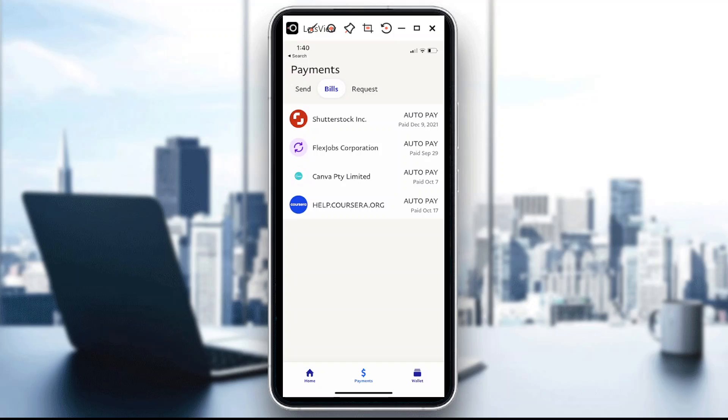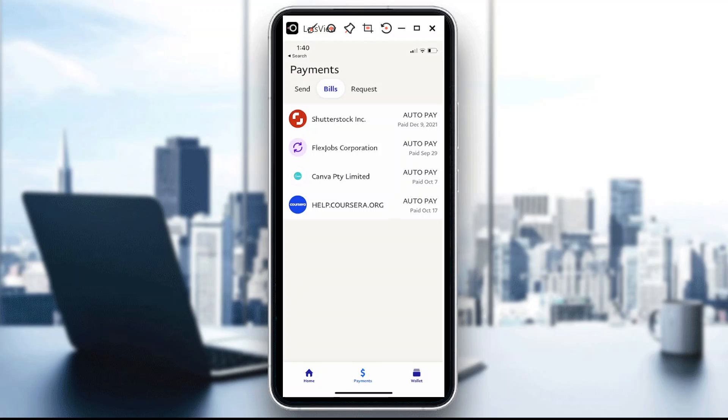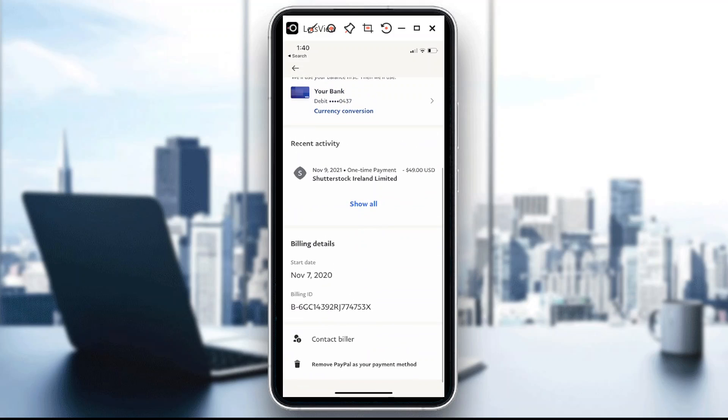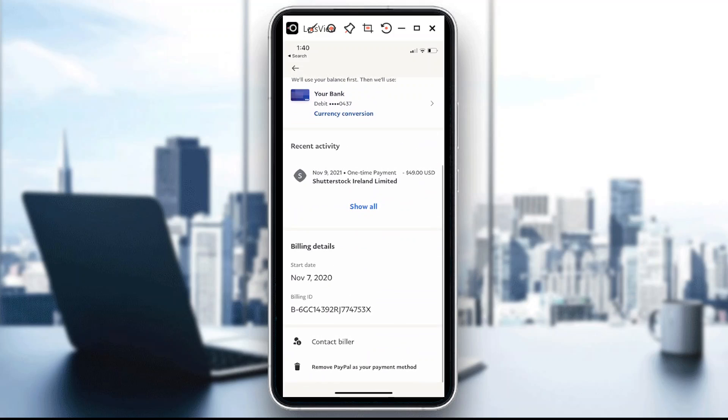So for example, if my Shutterstock, I'm just going to be using that as an example. Think of this one as your Netflix. So once you go there, if you click on that.